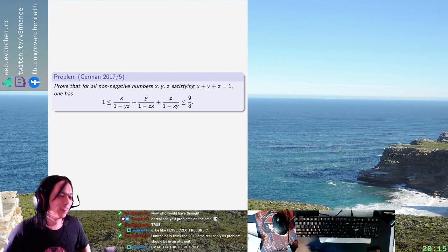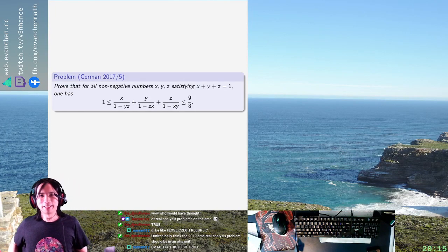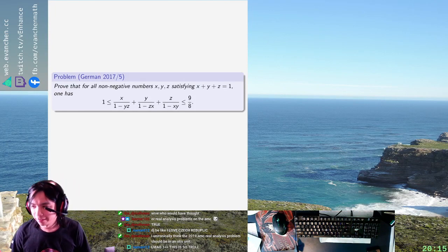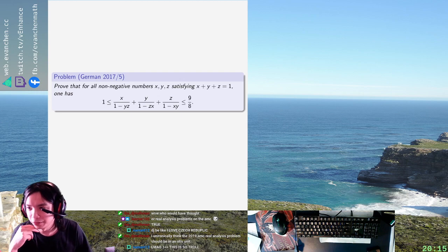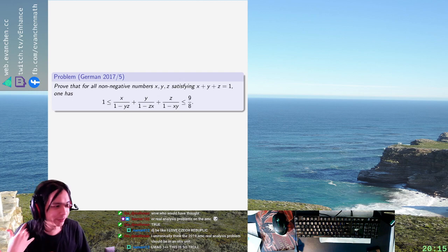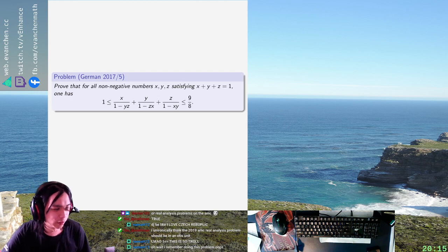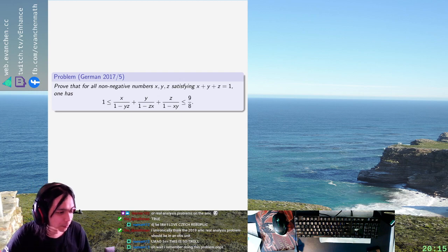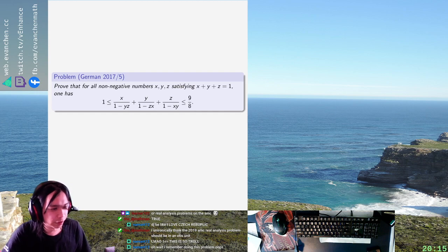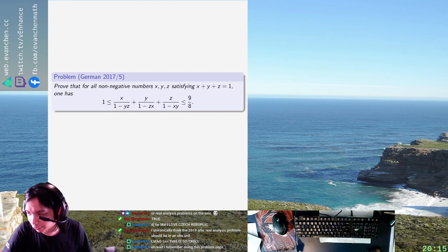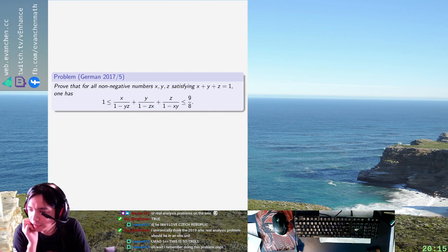Okay, let's start. Welcome back everyone. So we have a problem from the German National Olympiad from 2017. You have real numbers X, Y, Z with sum one, non-negative, and you want to show that the expression is between these two things.